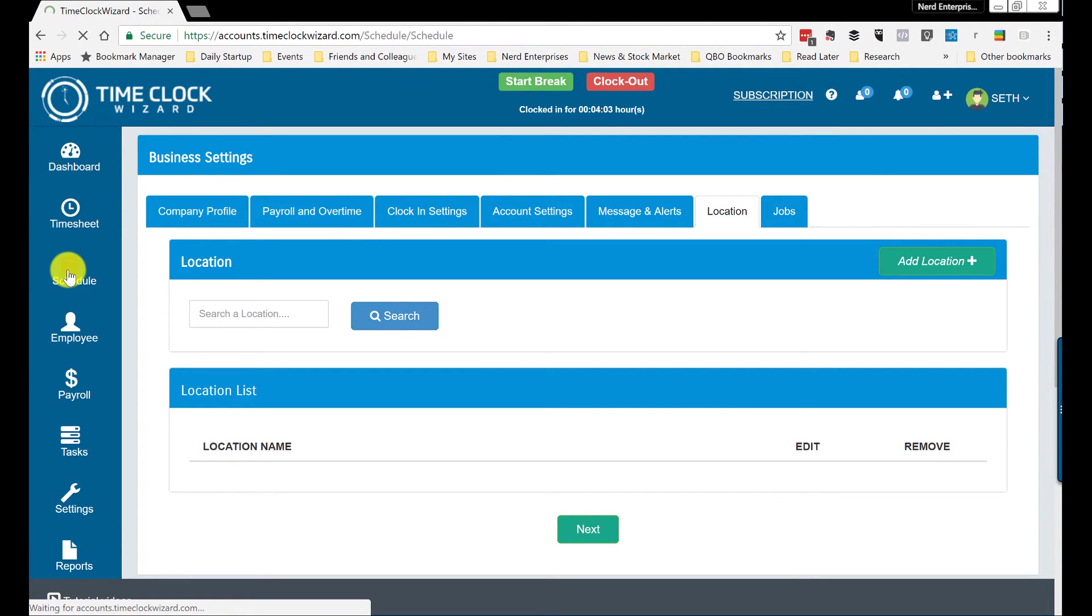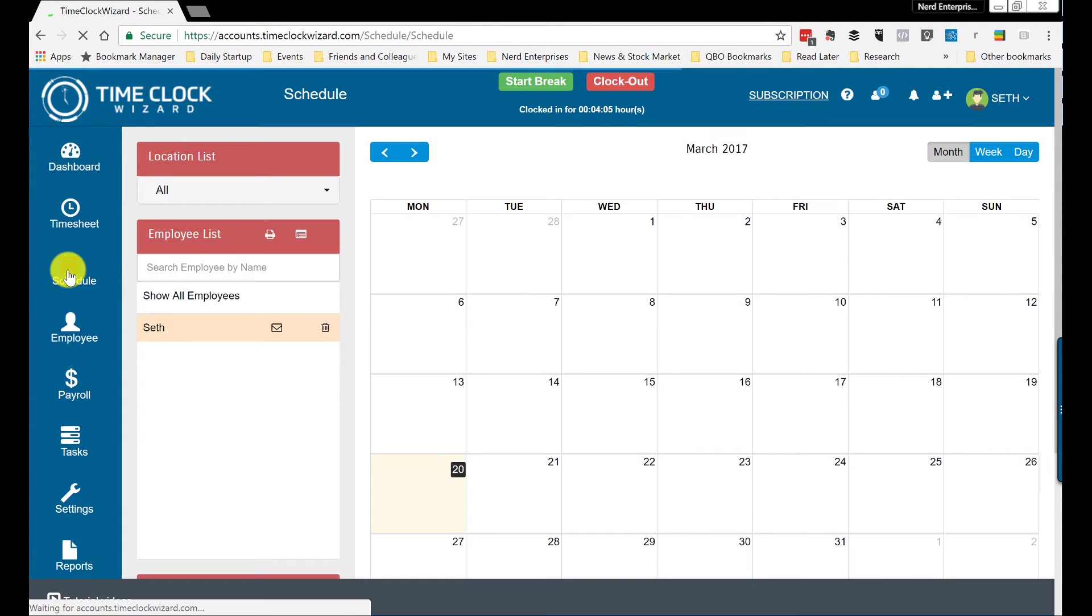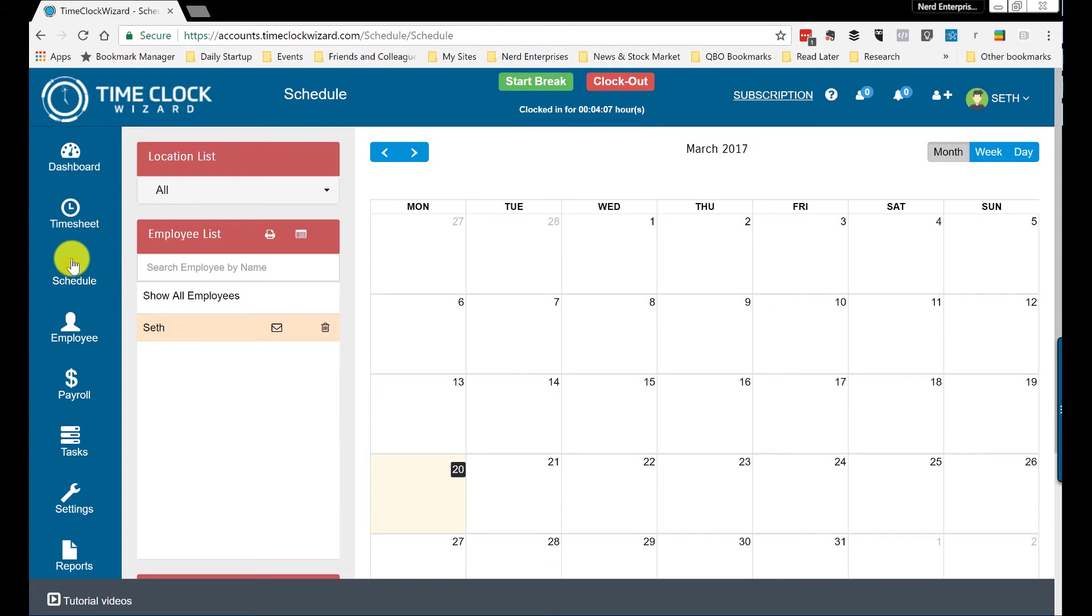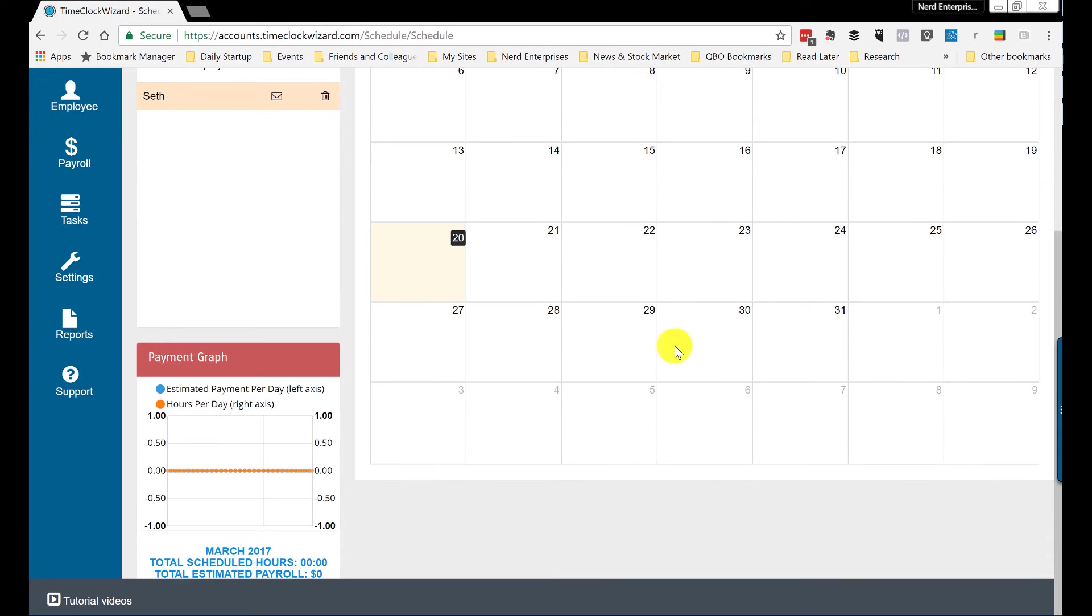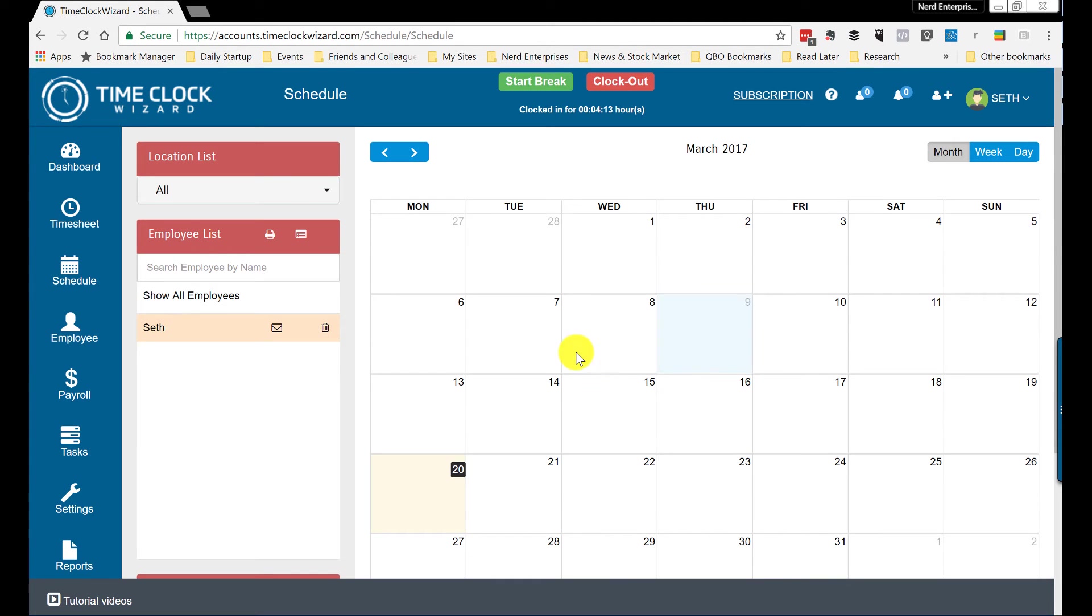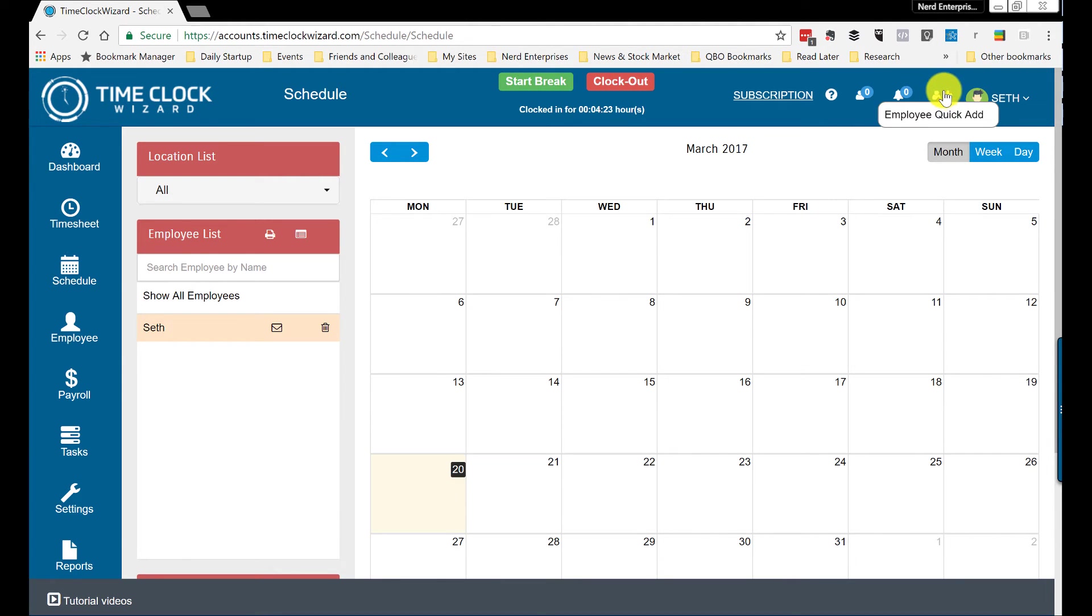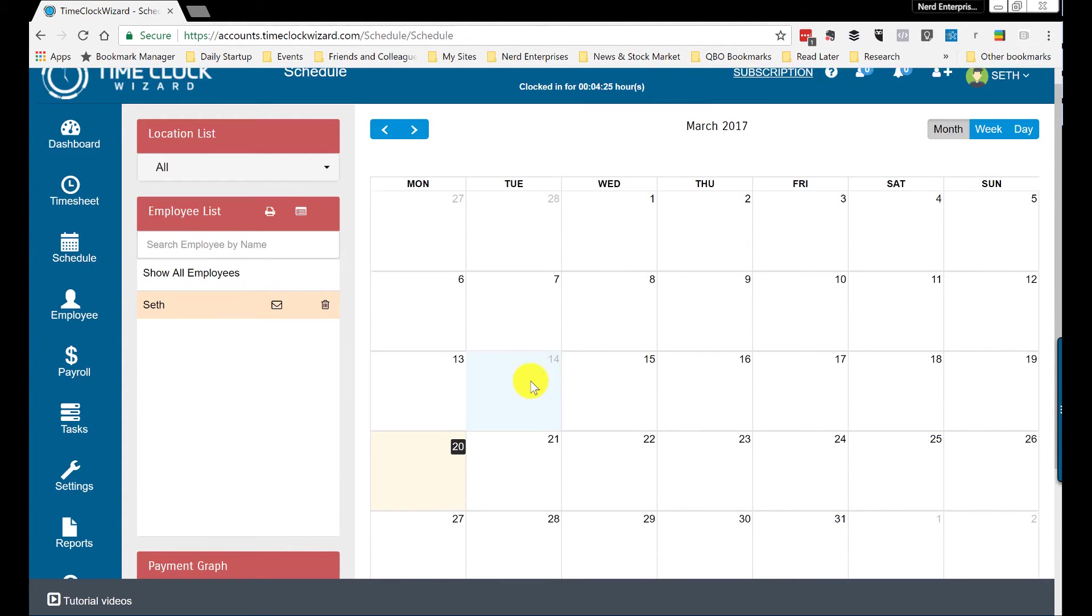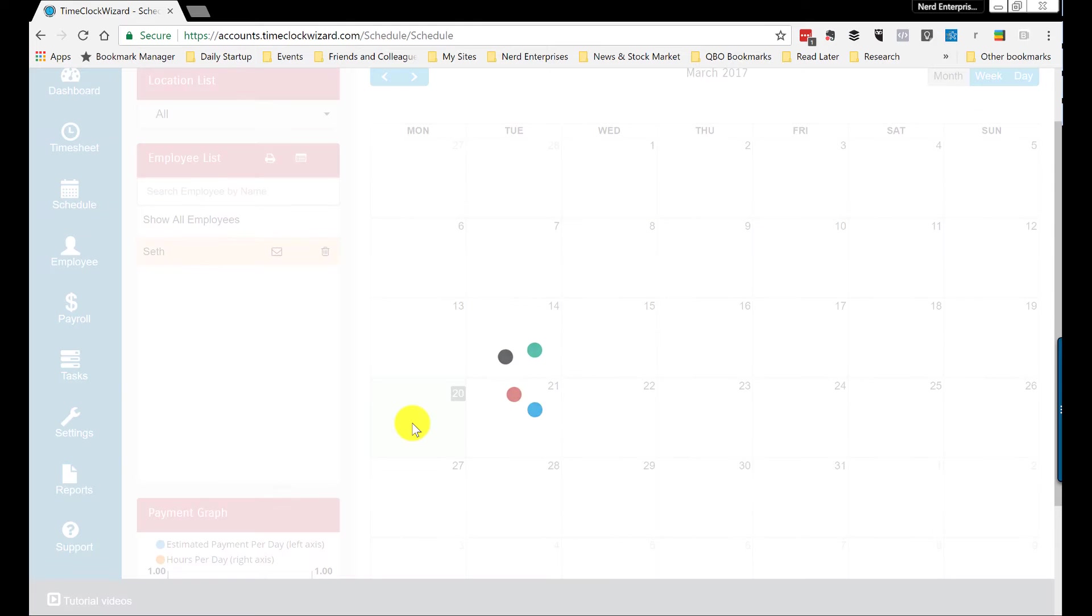It does have a scheduler. So we can go here to the scheduler. And I can schedule stuff. This one, I think, took me a minute last time to figure out. Oh, this is what it is. So I'm looking, of course, for a place that says add a new shift like we've seen on some of the other apps. The way to add a schedule is you actually have to click on the day.